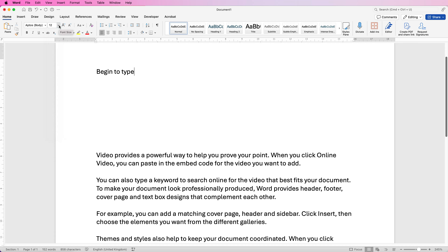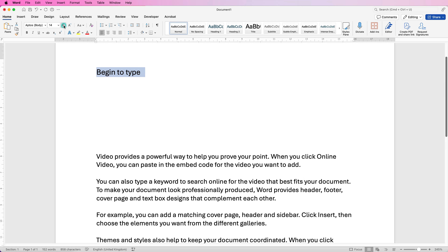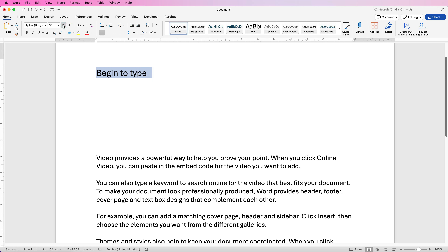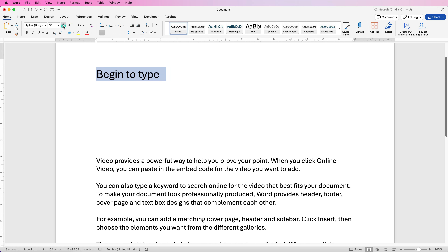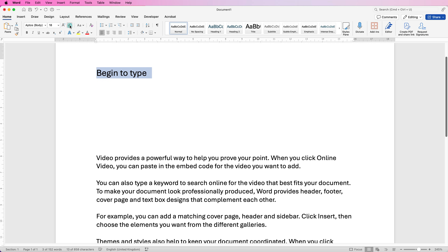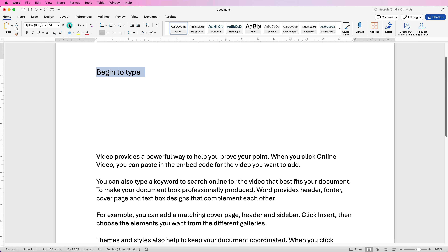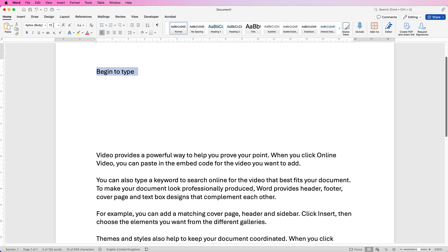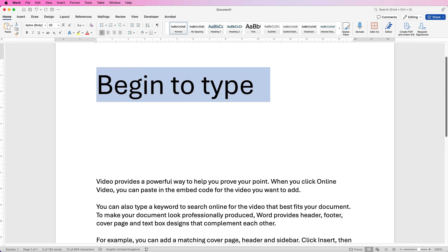Alternatively you can use these two icons here — to do that you just select the font that you want to change and then use the increase font size icon and the decrease font size icon. Or you can simply select the number and change it and press Enter.